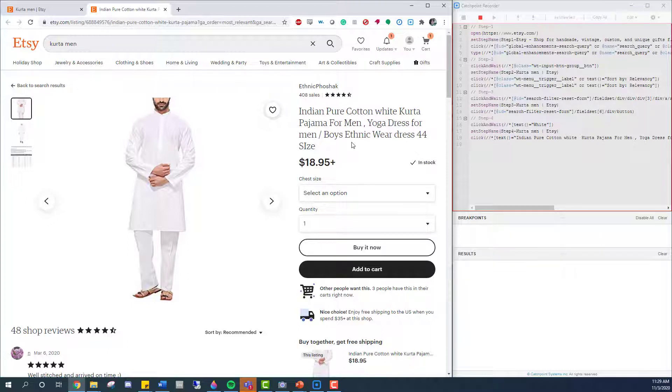I'll just take a moment to point out that Catchpoint is turning each of these into separate steps. Each one corresponding to a different Selenium command, like click and wait, set name, and click. But other elements exist too, like waiting for elements to appear, such as if you had a pop-up that you need to test.